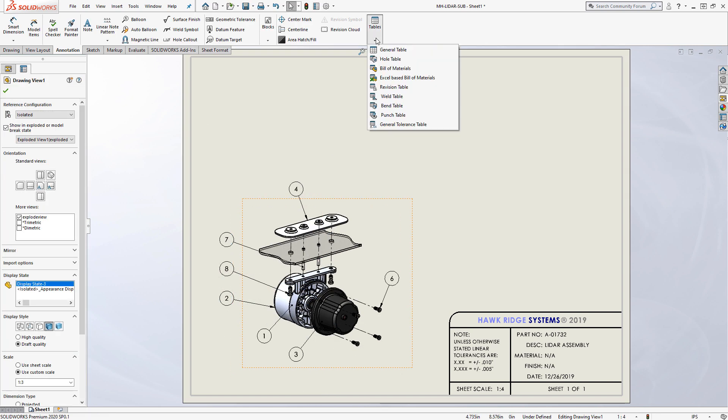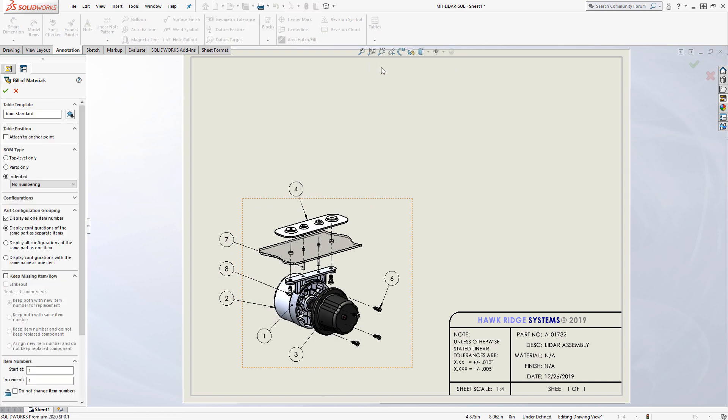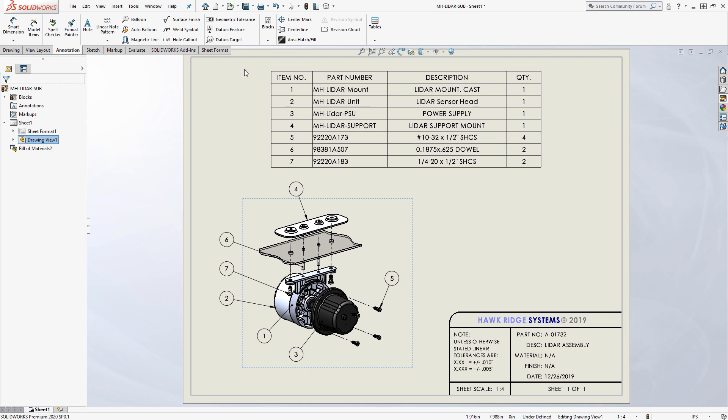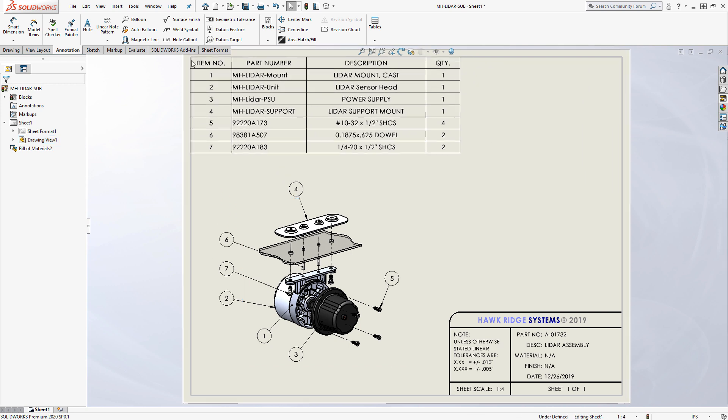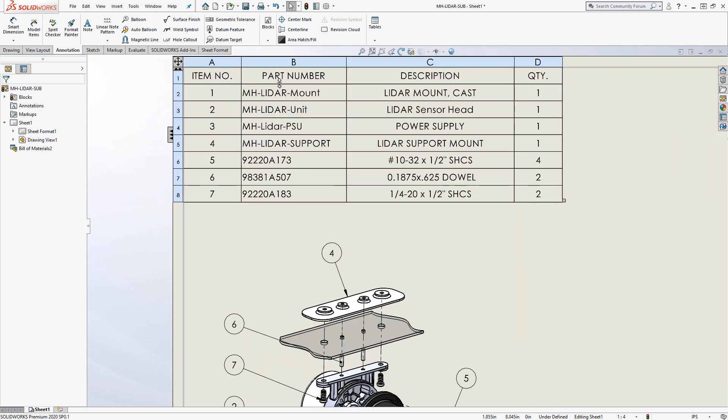Behind the scenes, SolidWorks automatically generates a bill of materials, listing off all of the components in your assembly.